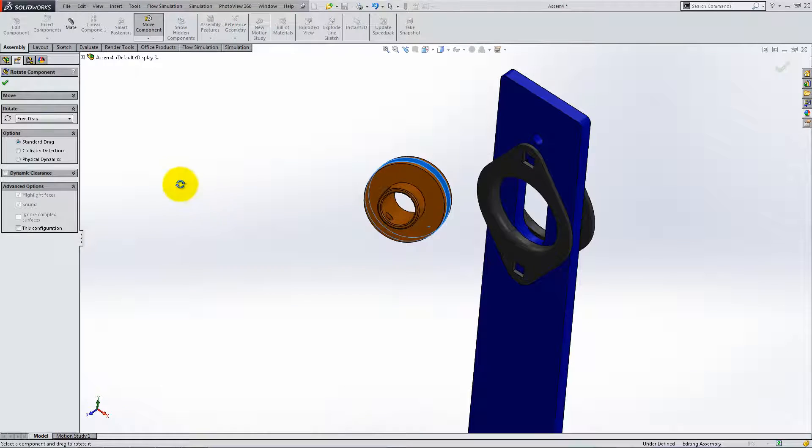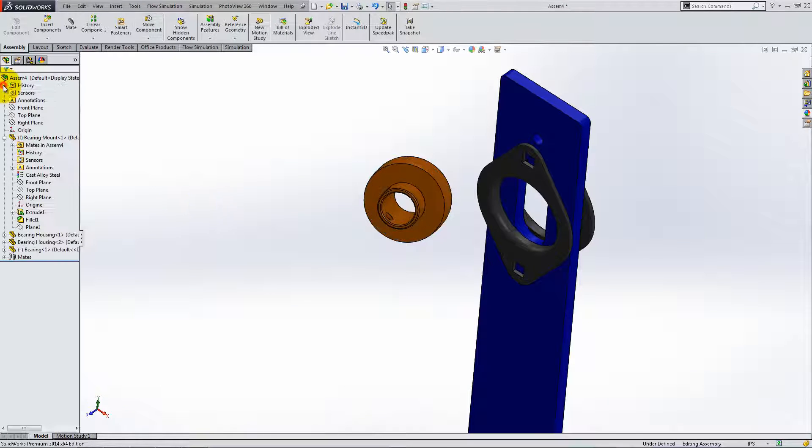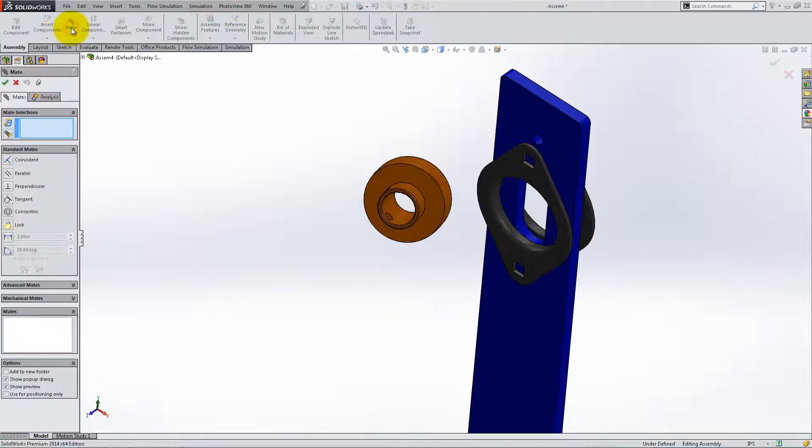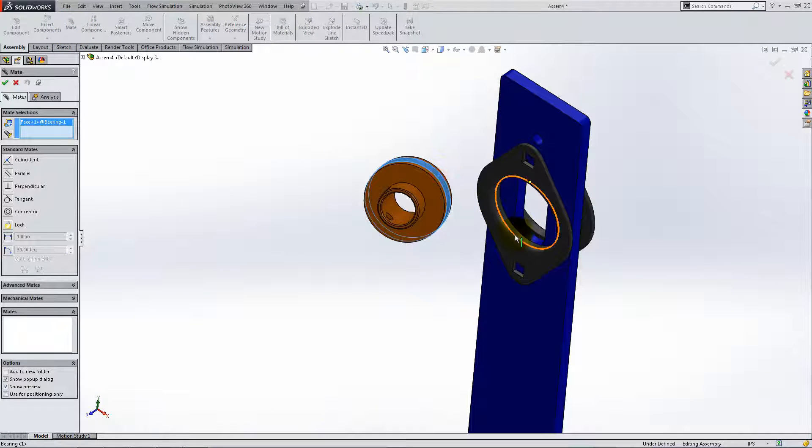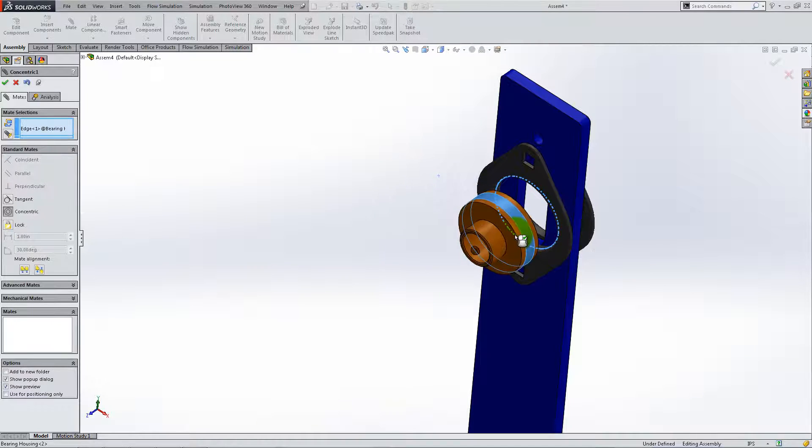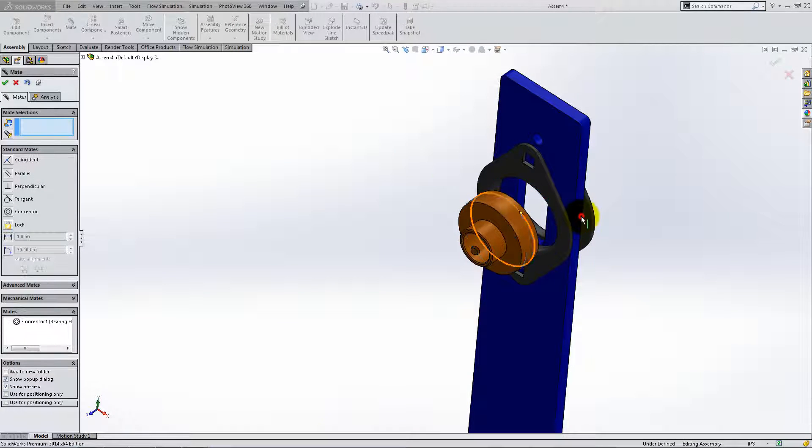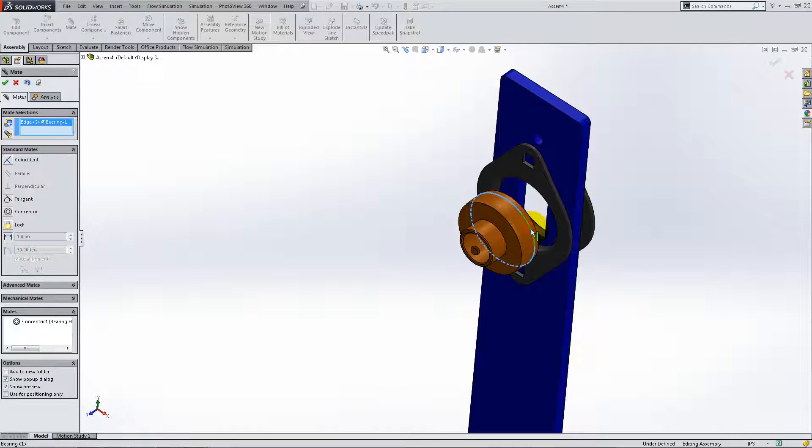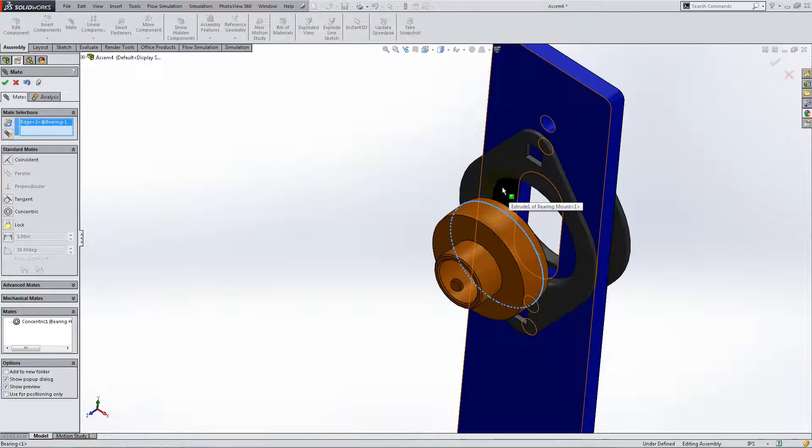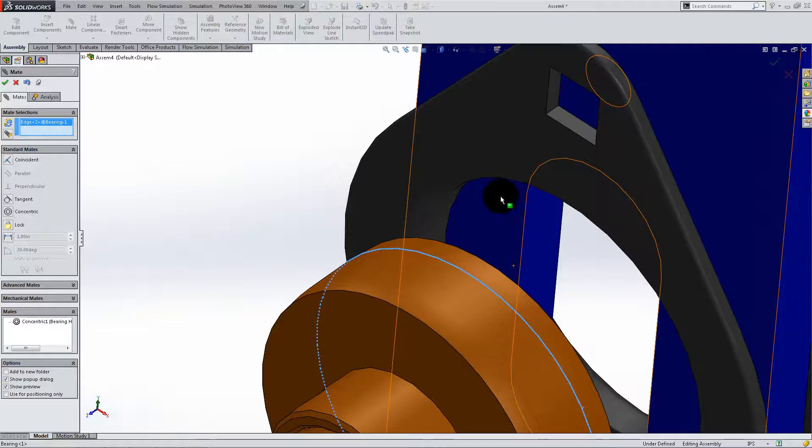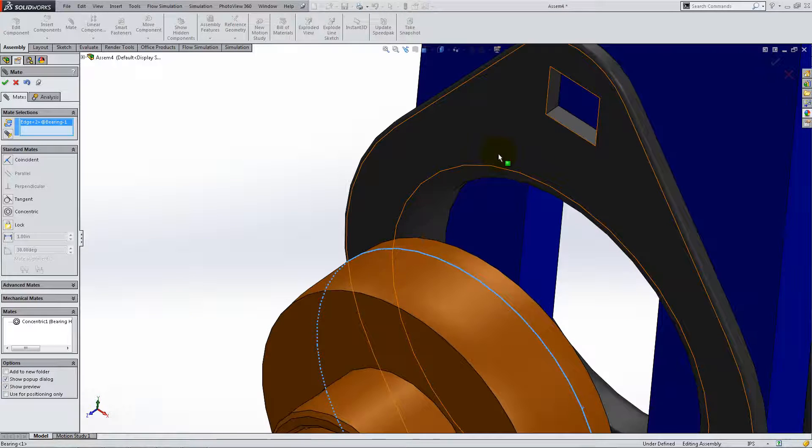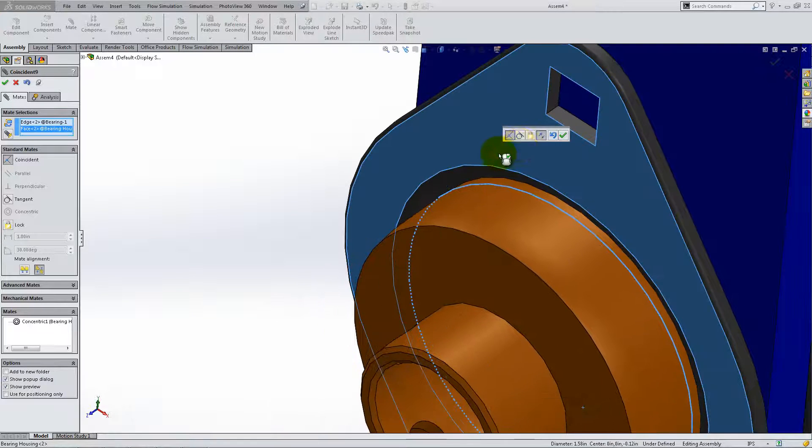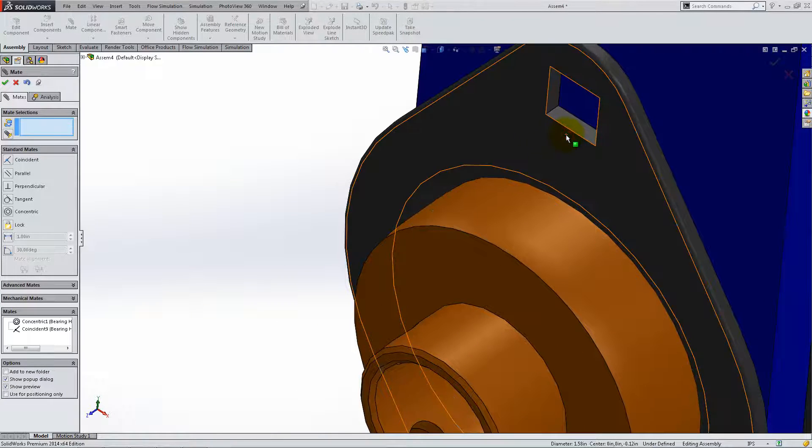Place a concentric mate between a circular surface of the bearing and the circular surface or edge of the housing. Lastly, add a coincident mate between the shown circular edge of the bearing and the front face of the housing.